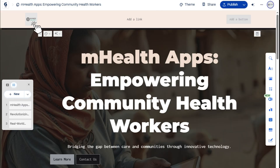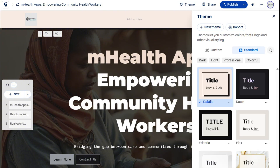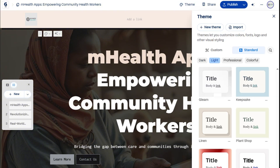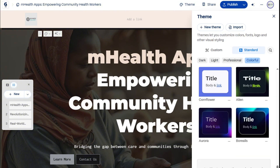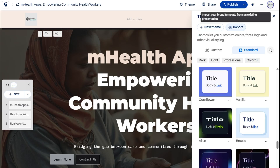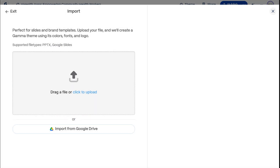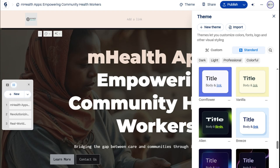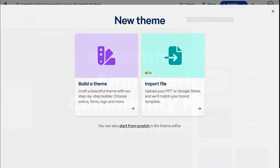Great! Now, let's proceed to modifying our site's theme. We can choose to stick with the standard templates provided. And if you already have a brand template, you can import your file, and Gamma will instantly adapt it to match your site's look and feel.